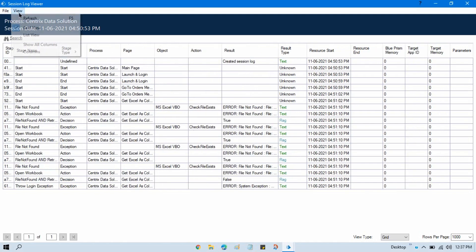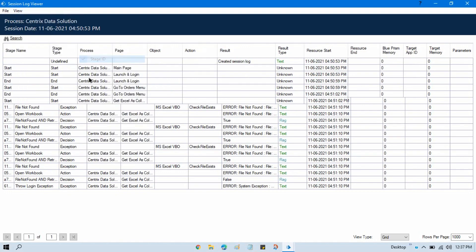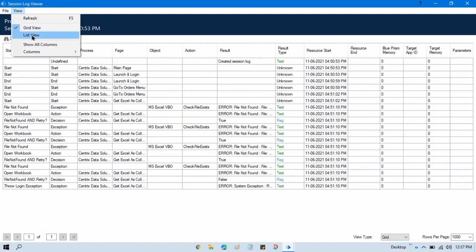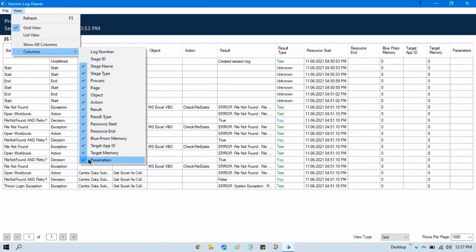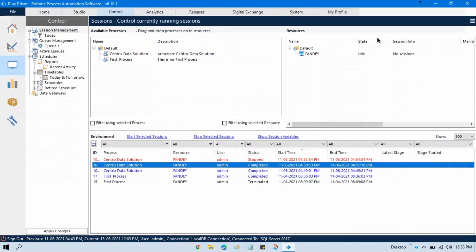You can uncheck columns you don't need — if you don't need the Stage ID you can uncheck it. If you don't need Target Memory or Target App ID you can uncheck those too. The Parameters column will show you whenever you are using input or output parameters in your process — you will see those input and output parameter values here.